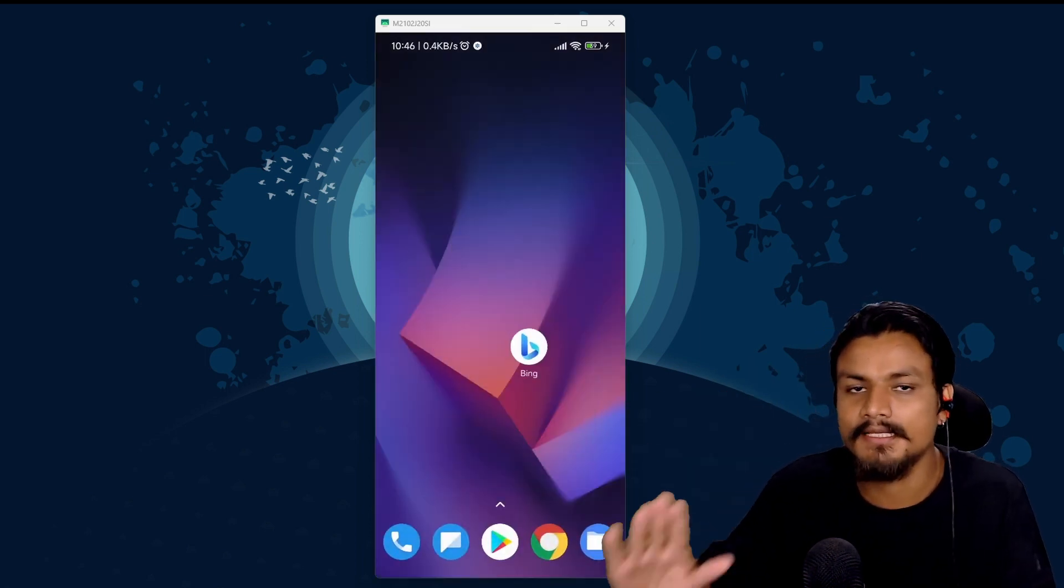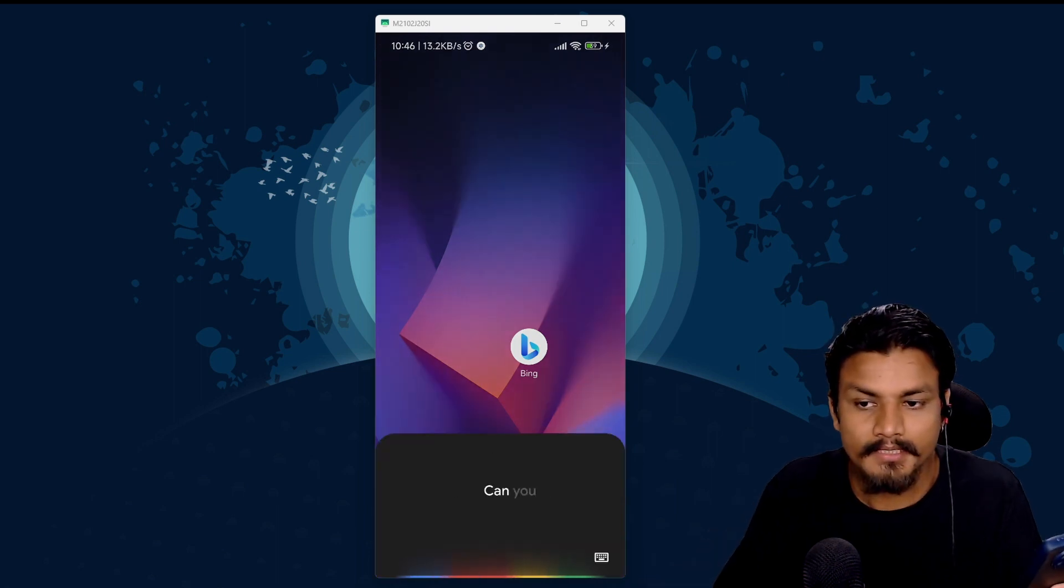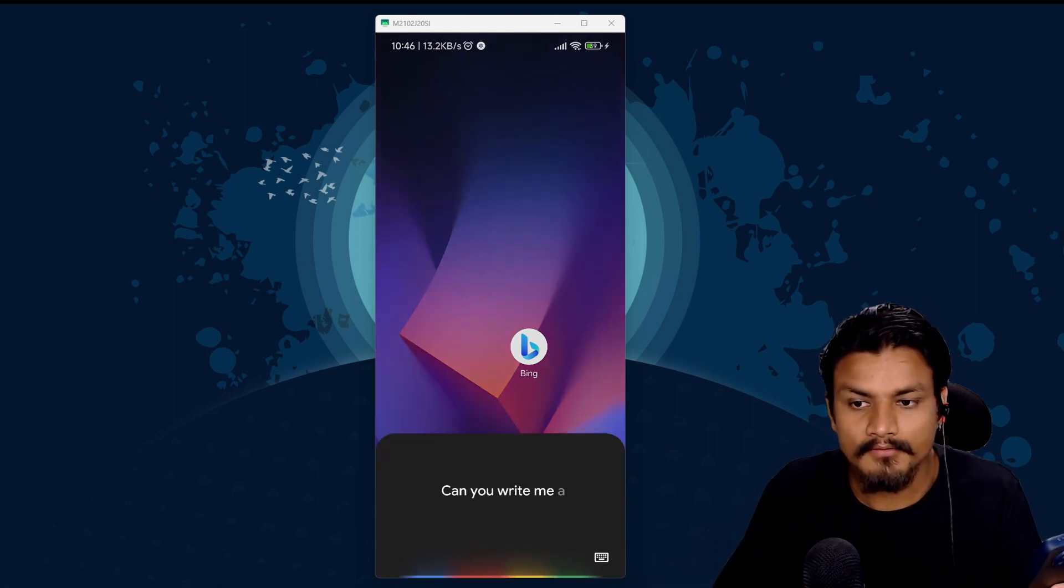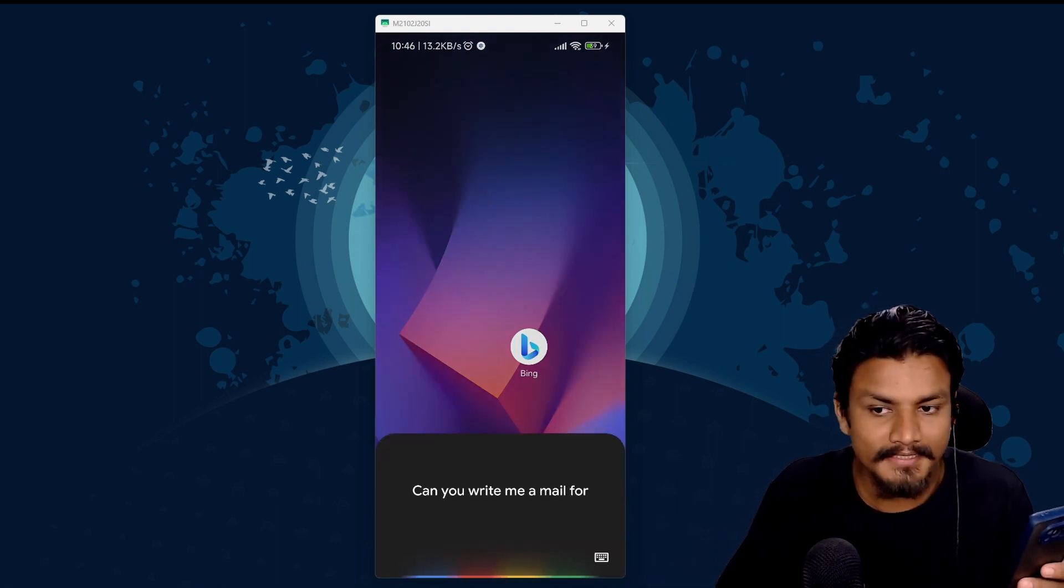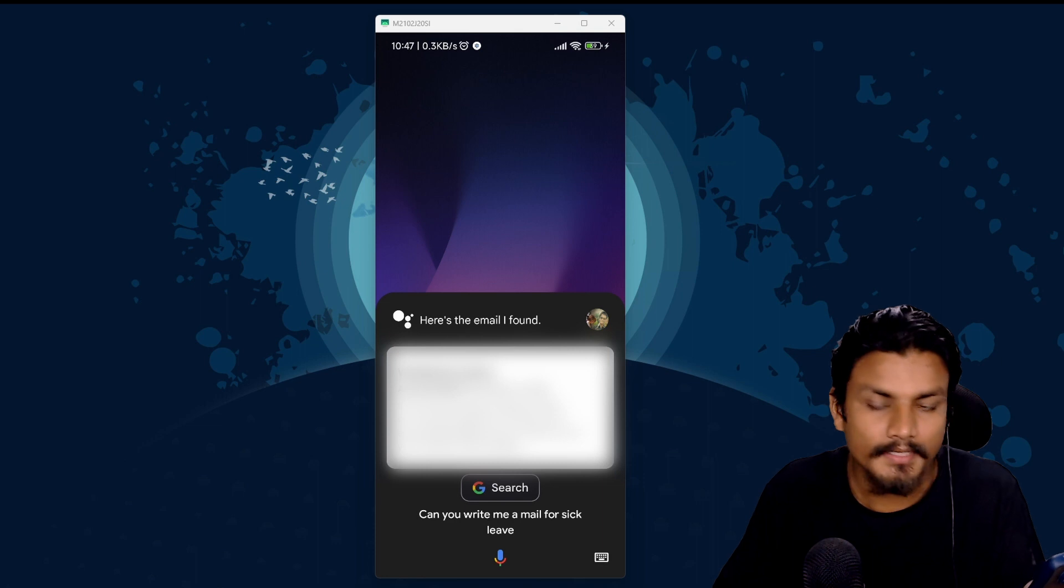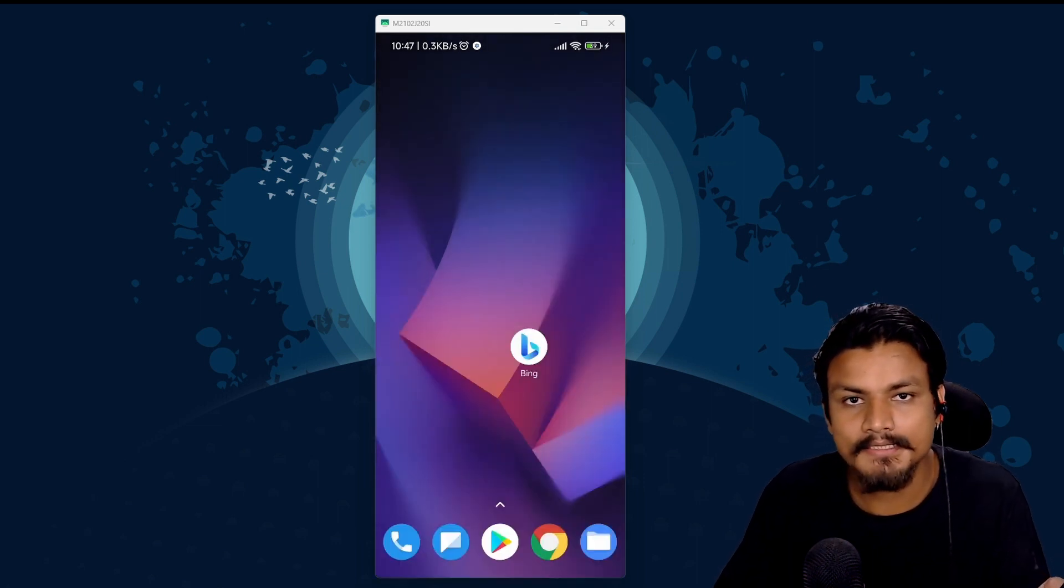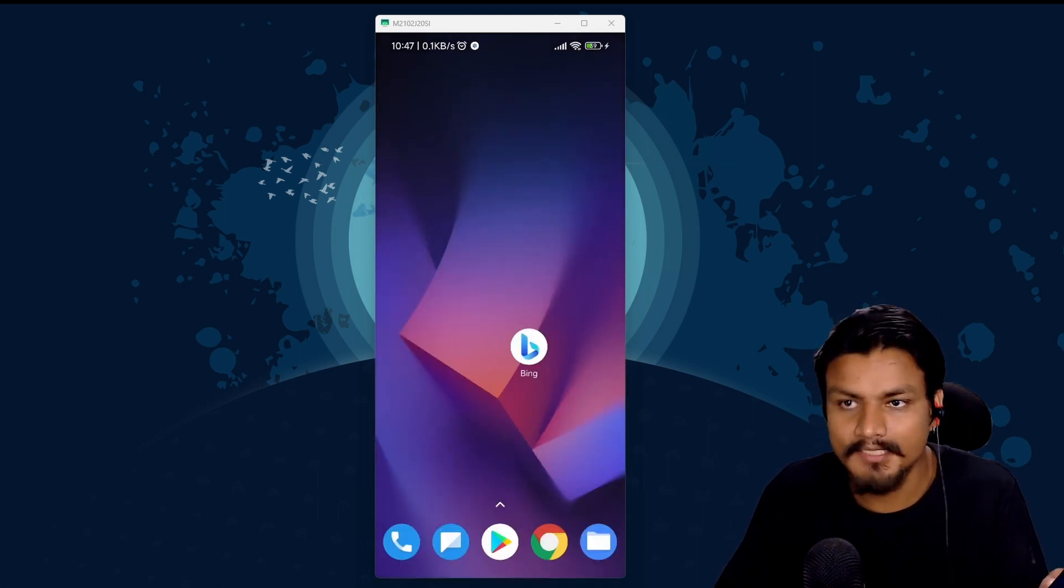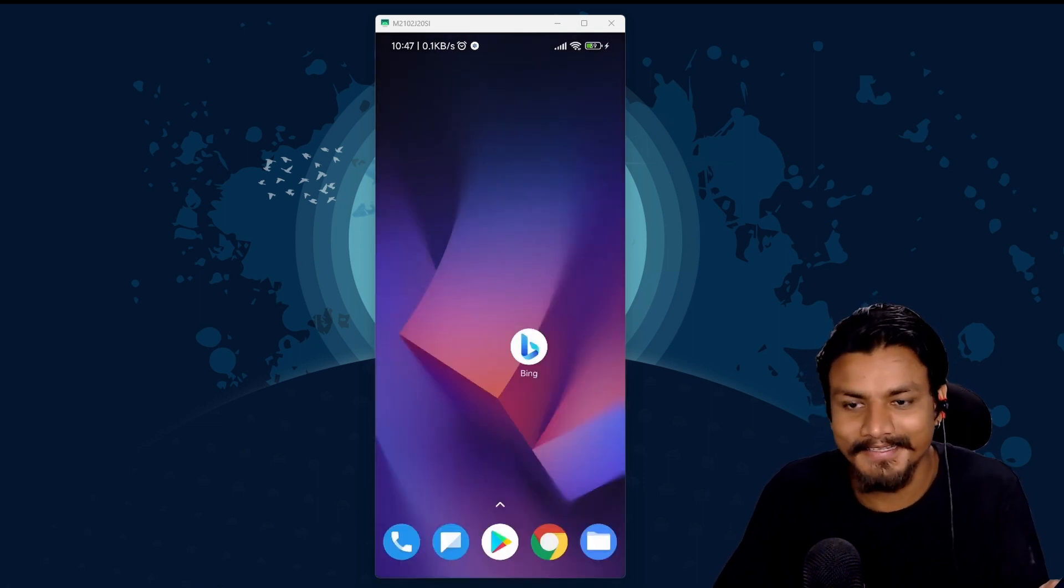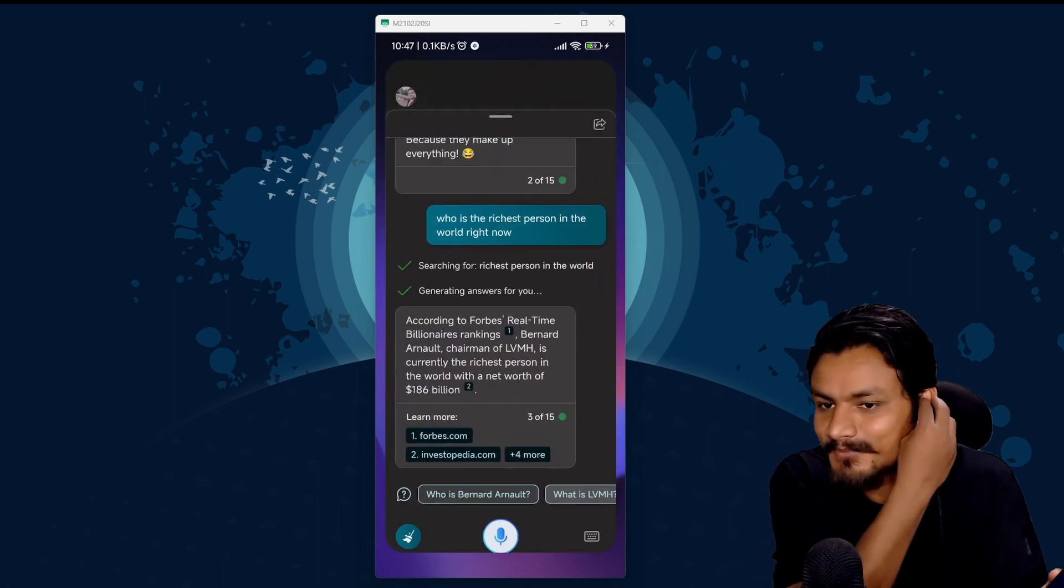Let's push this even further. Can you write me a mail for sick leave? Here's the email I found. Okay it looks like it doesn't understand what I'm trying to say here.